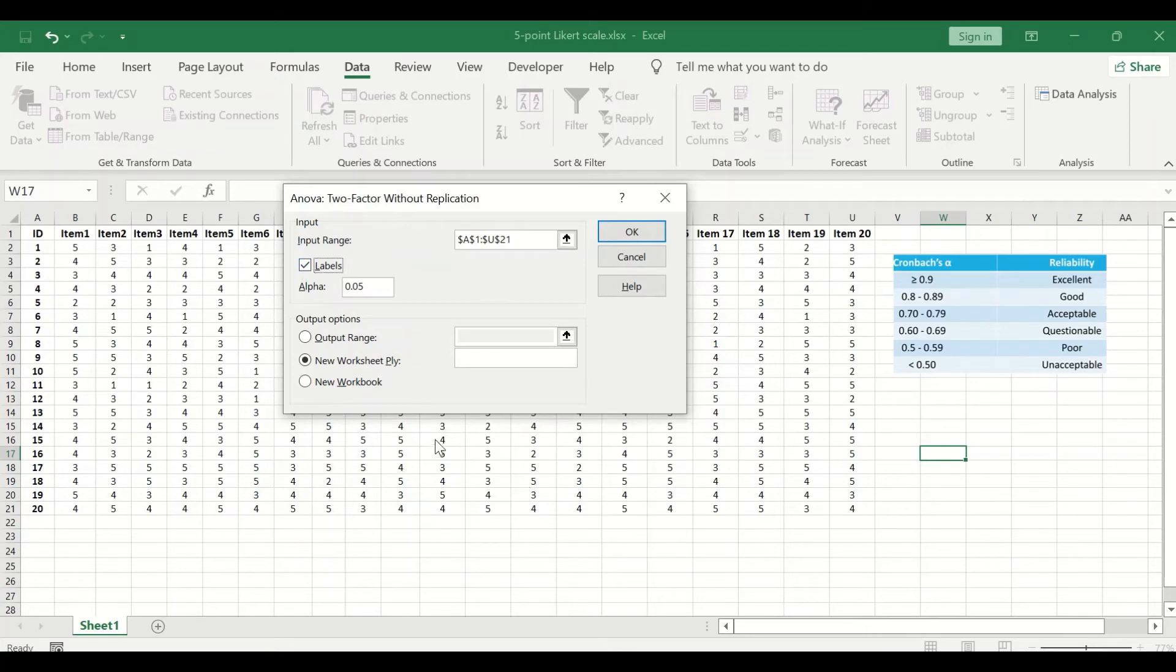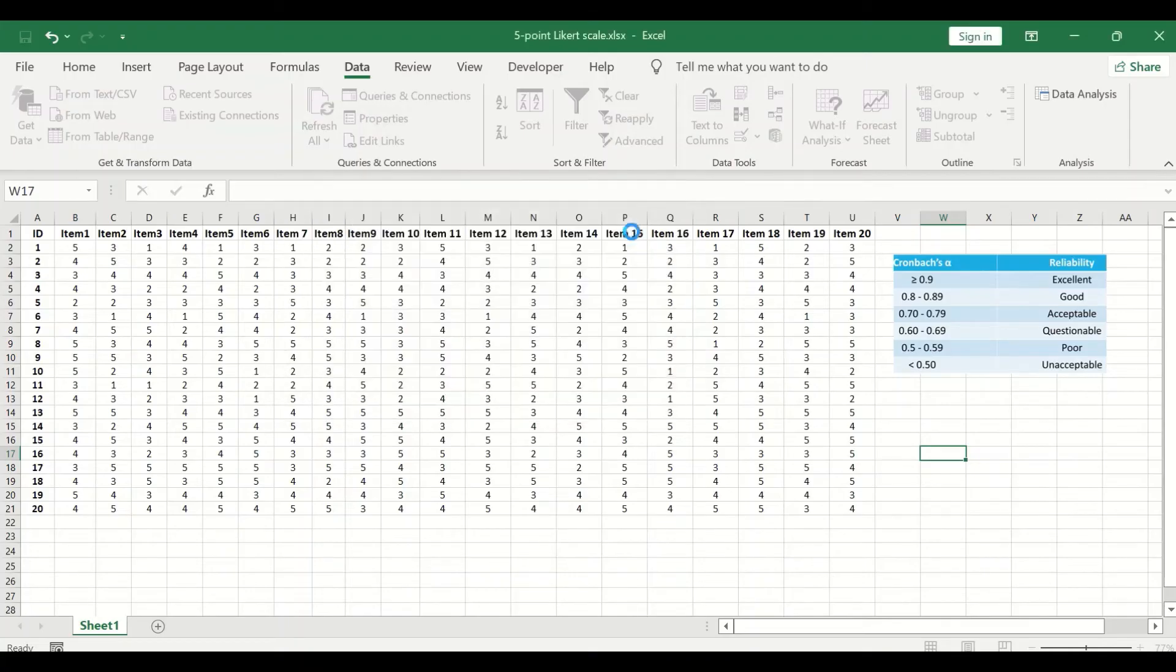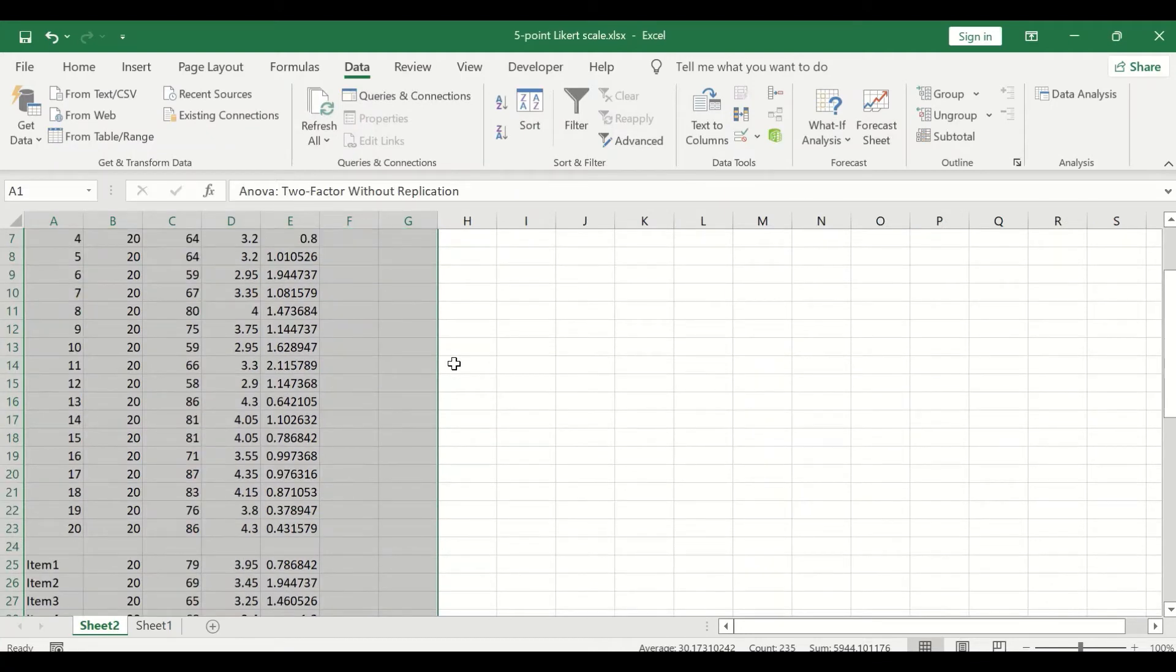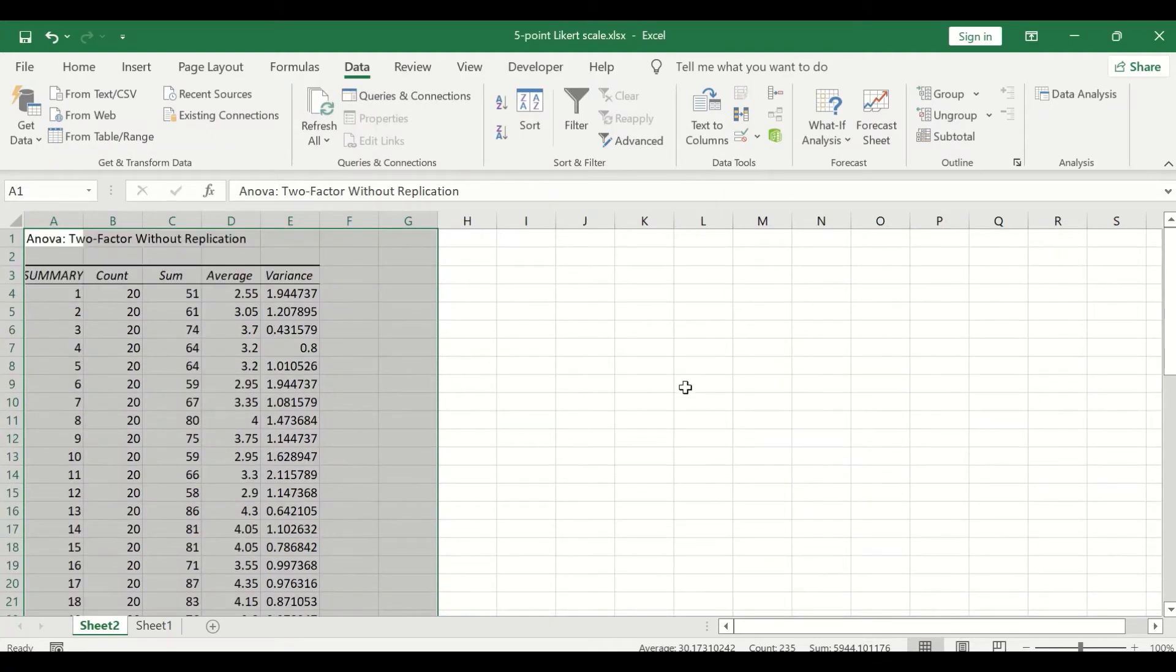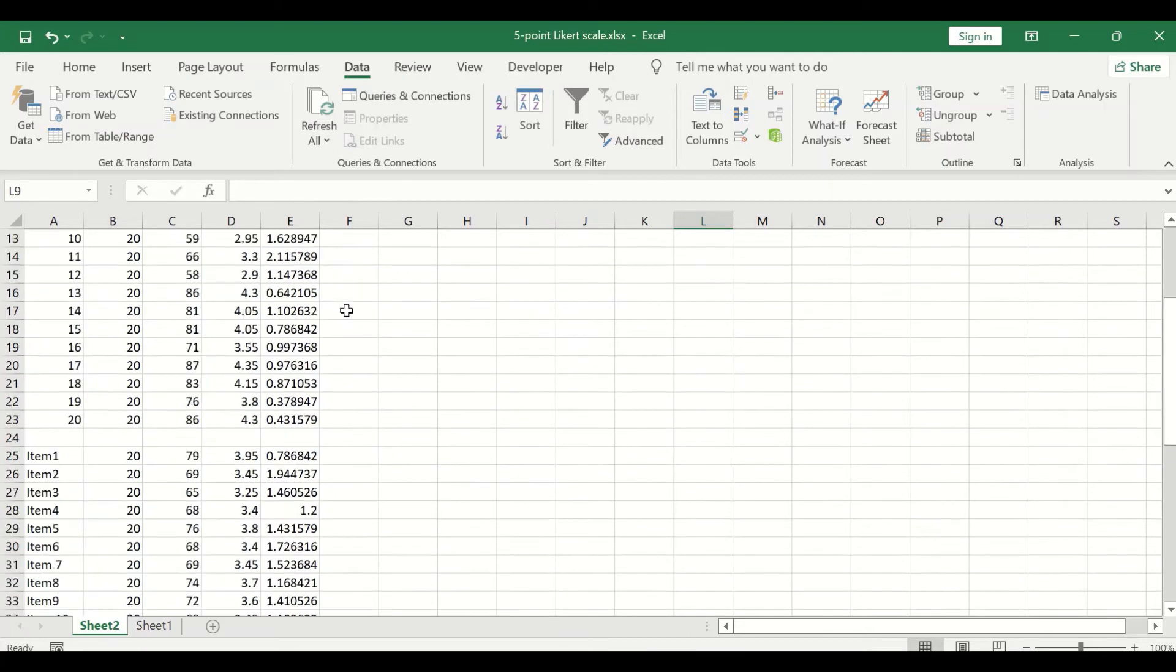I'm going to produce the output into a new worksheet. Keep it as it is selected. If we click on OK, a new sheet is generated for the two-factor ANOVA two-factor without replication.